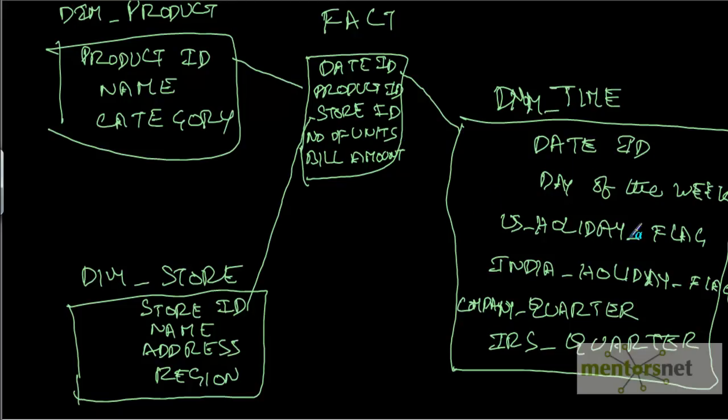Like whether it is a holiday in US, whether it is a holiday in India, whether it is quarter 1 or quarter 2, as per the company calendar and as per the IRS calendar, what quarter is this.